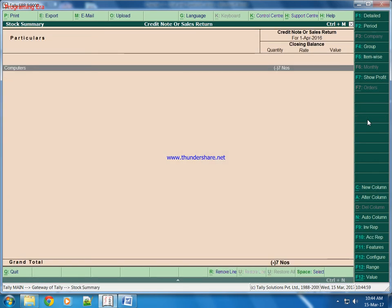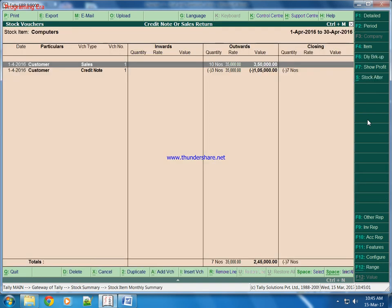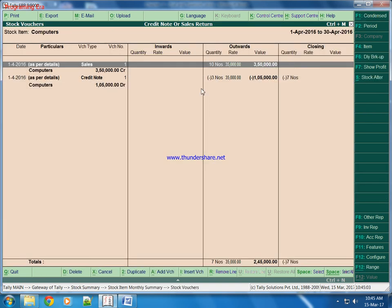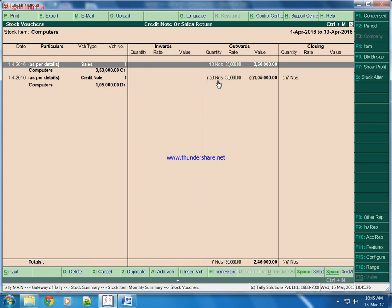Now we will check stock summary. This is the stock summary. It's showing in minus because there was no opening balance in our account or in our godown. We have no opening balance but we are selling products - we sold 10 numbers of computers. But out of them 3 has been returned back to us, so these are showing in minus because we are selling products without opening quantity. If we want to keep it in positive, then we will come back.